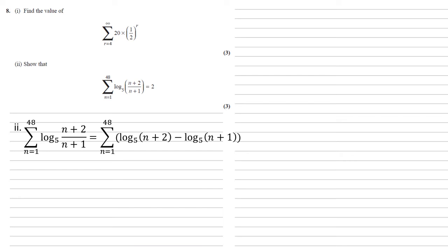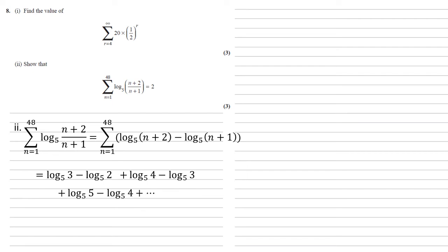Now, if we start writing this out by going through our different values of n, when n is 1, we'll have log 3 minus log 2. When n is 2, we'd have log 4 minus log 3. When n is 3, we'd have log 5 minus log 4, and so on and so on.